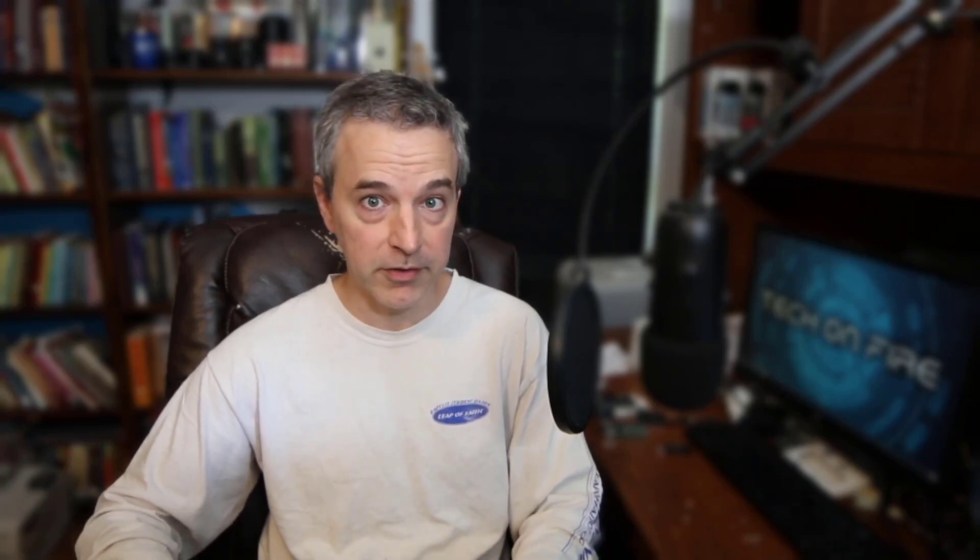This approach will probably work with most available hardware. It uses standard libraries available on most every distro of Linux, regardless of the hardware you're using. So if you're using a dev board and a USB camera, this approach will probably work. I can't guarantee it'll work for everything, but this is a very common software stack for this particular utility.